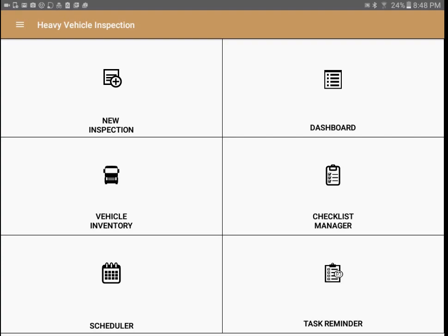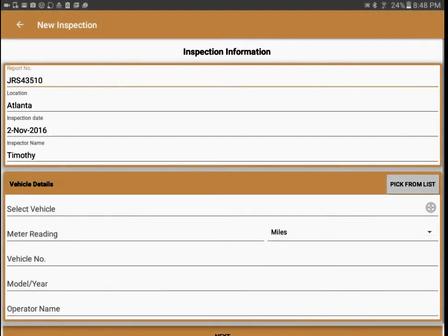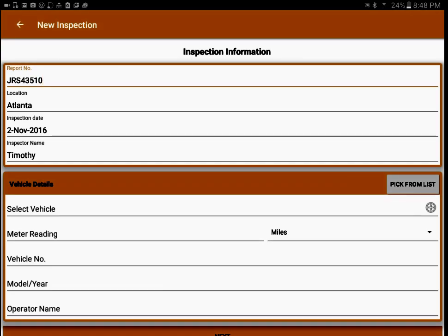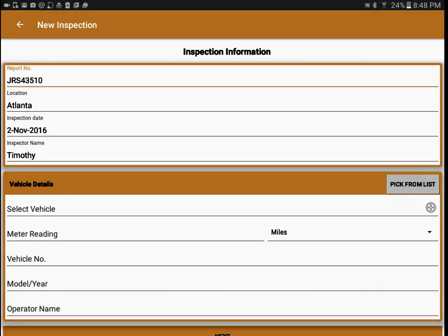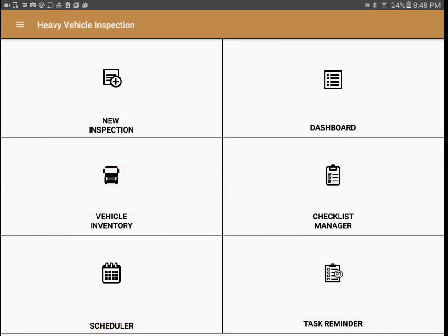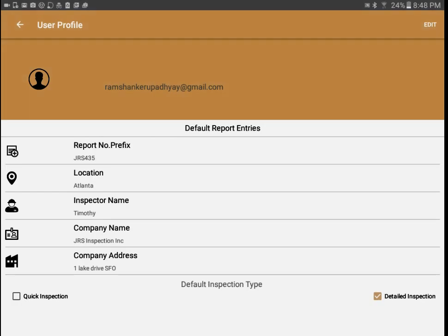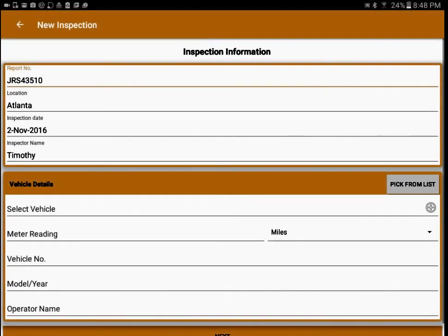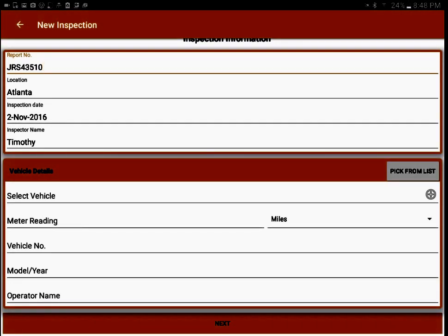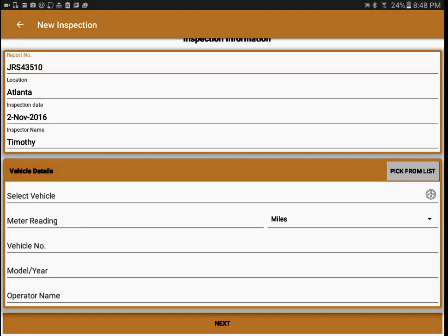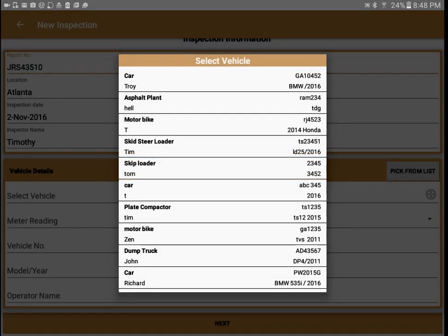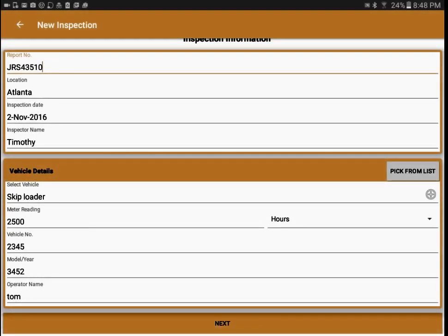We'll talk about the scheduler and task reminder later. For now let's go ahead and do an inspection — click on the new inspection tab. The report number, location, and inspector name are pre-filled based on user settings, so this information is automatically populated at the time of inspection. For the vehicle we can input a new vehicle, or the preferred mode is to pick from the list on the right side. We touch the list, it gives us all vehicles, and we add one — it fills in all the details and we go to the next step.